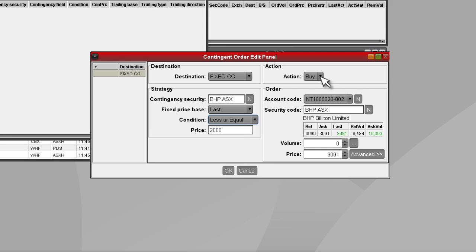Next, you will need to create your primary market order. This is the order that will be released to market if the strategy is triggered.